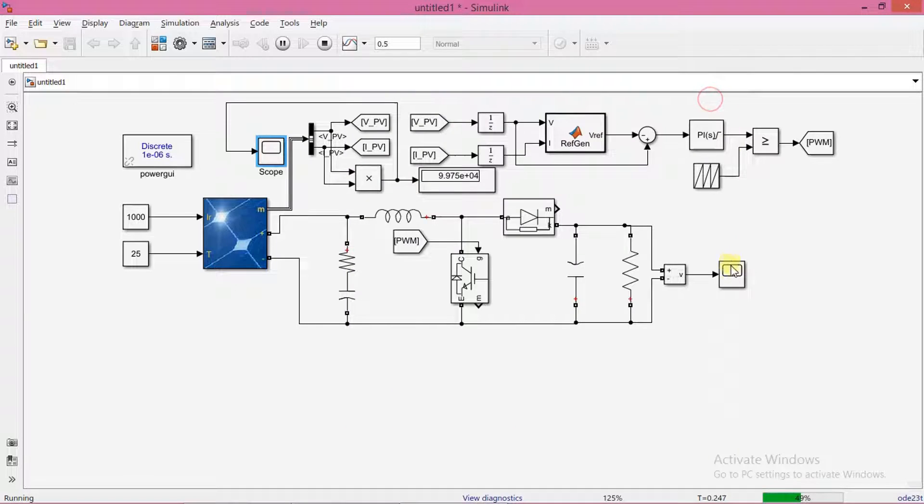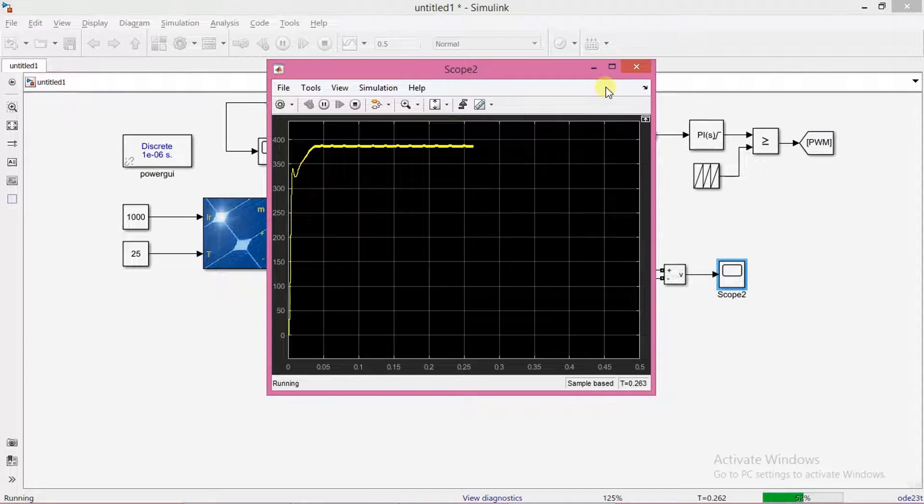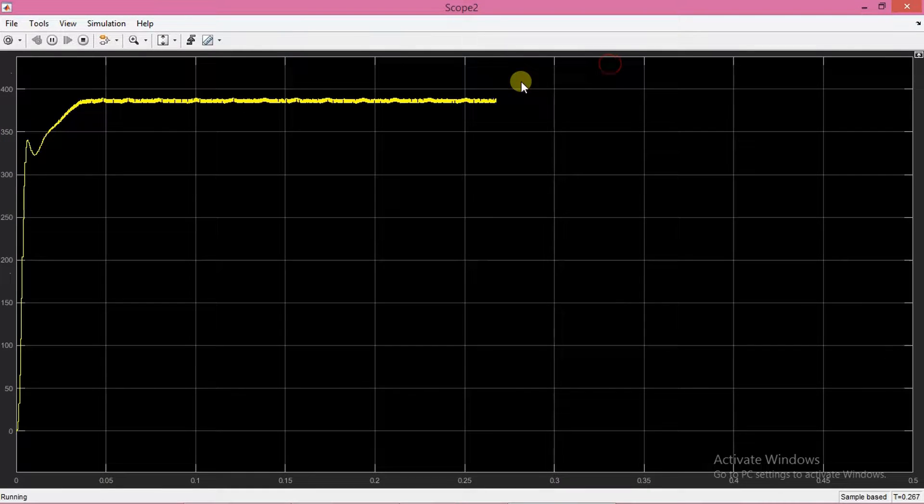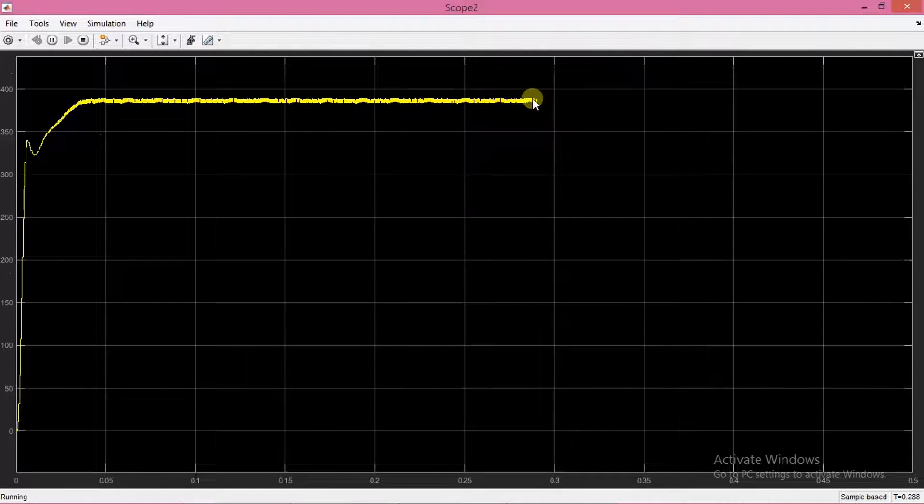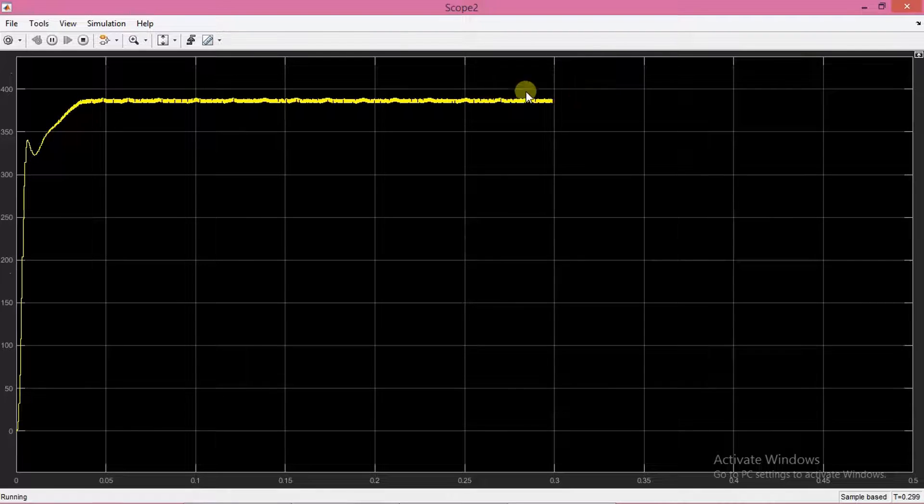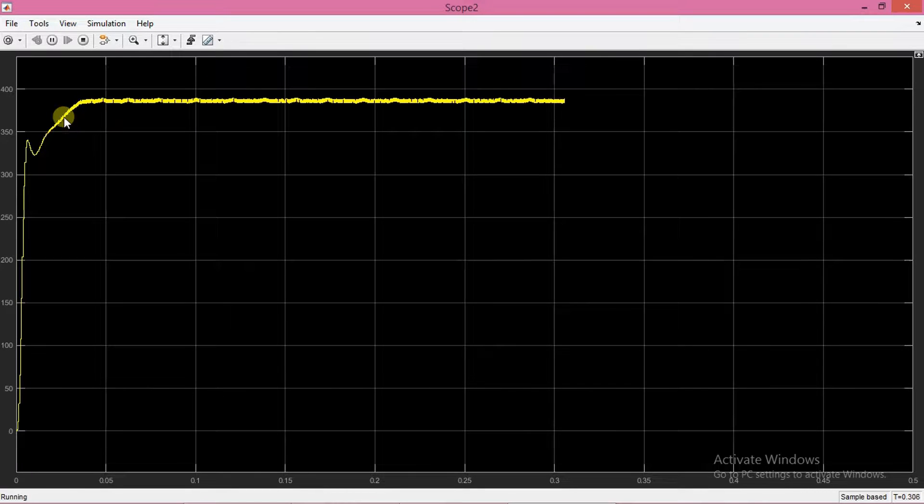I will also show you the output voltage. So as you see, the output is varying with respect to the MPPT.